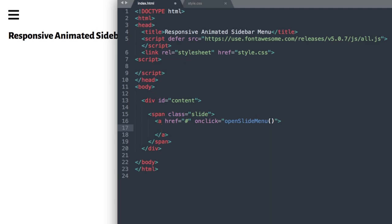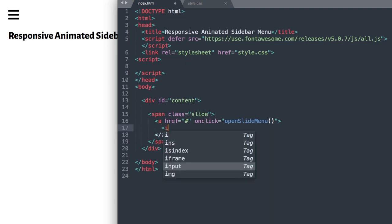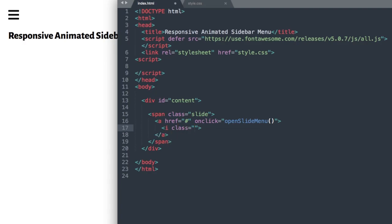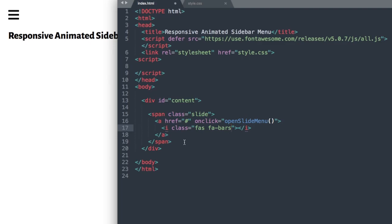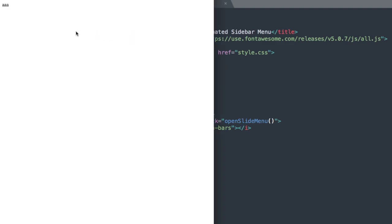Inside our link we're going to add our icon — a Font Awesome icon for the burger menu in the upper left. So we'll have iClass set to 'fas fa-bars'. Now if we look at the browser, there it is in the upper left hand corner.